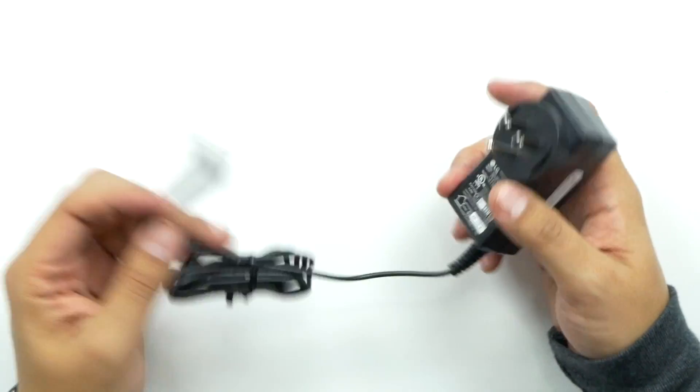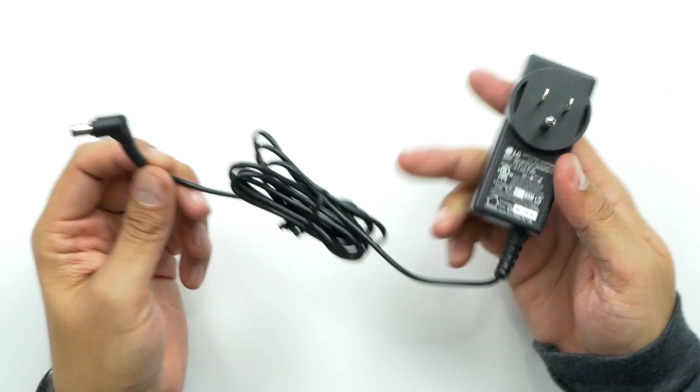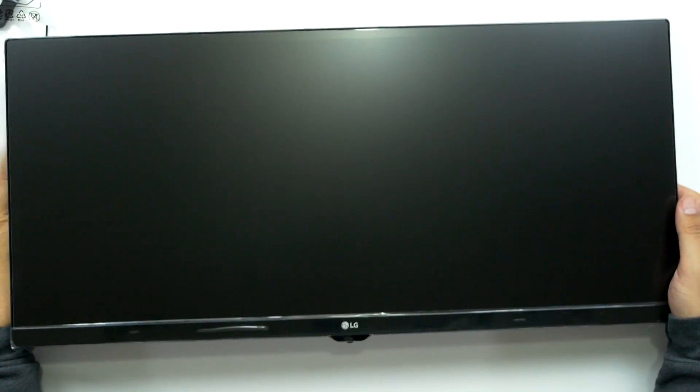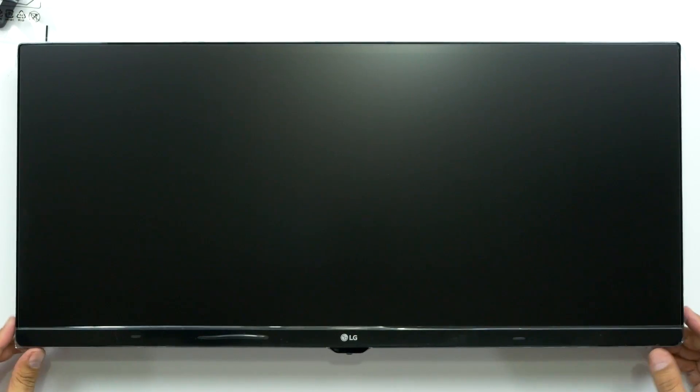We've got our power cable. Pretty basic cable. Nothing too special. And then, of course, we've got the monitor. That's a good-looking monitor.